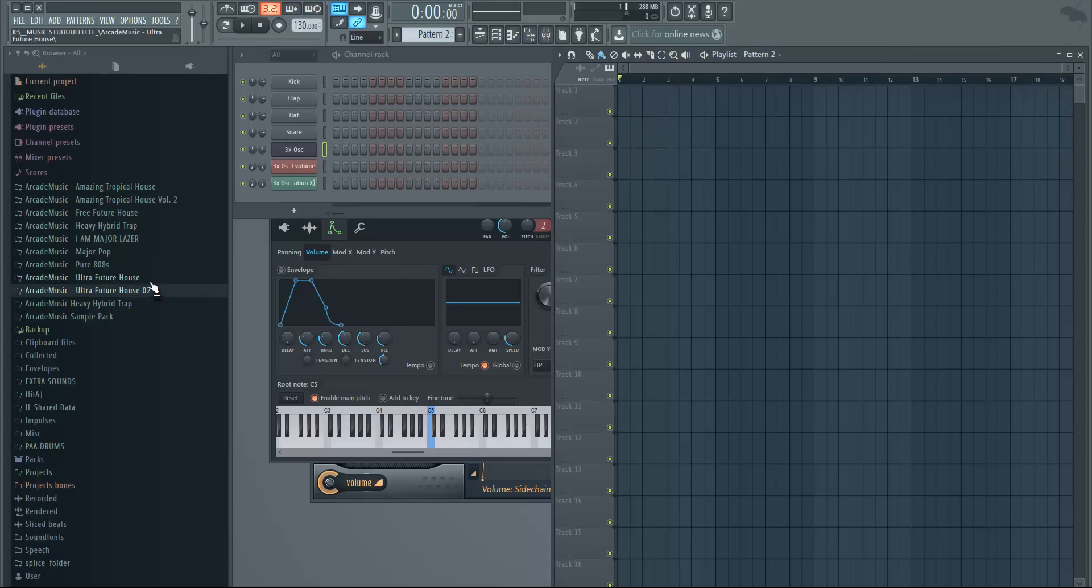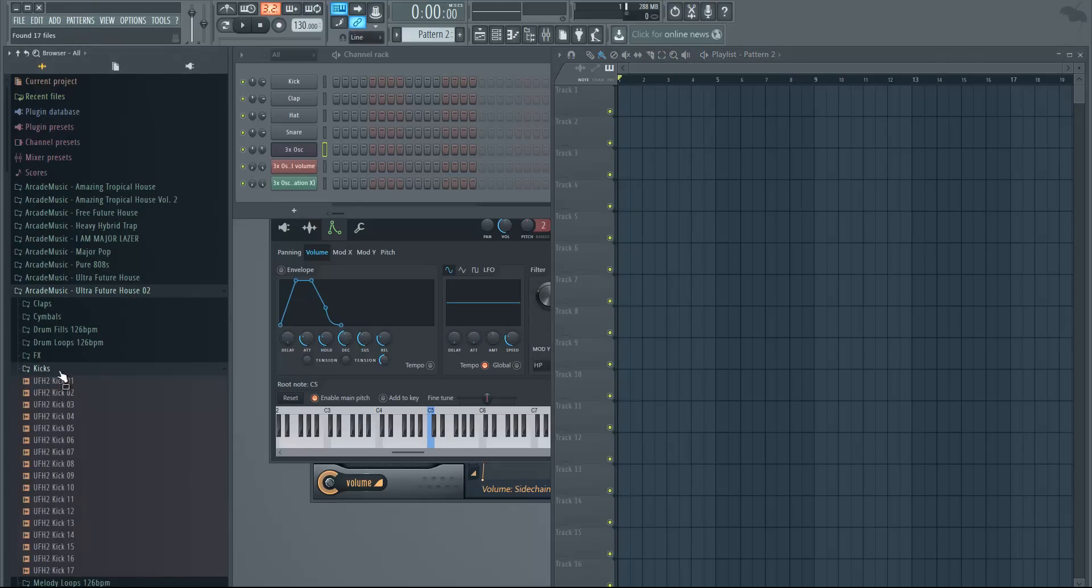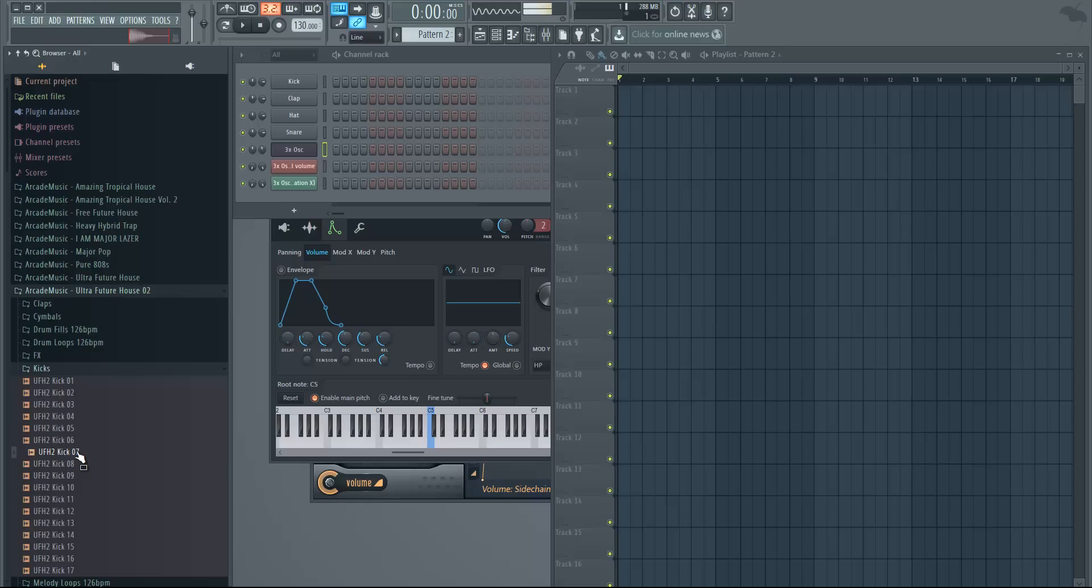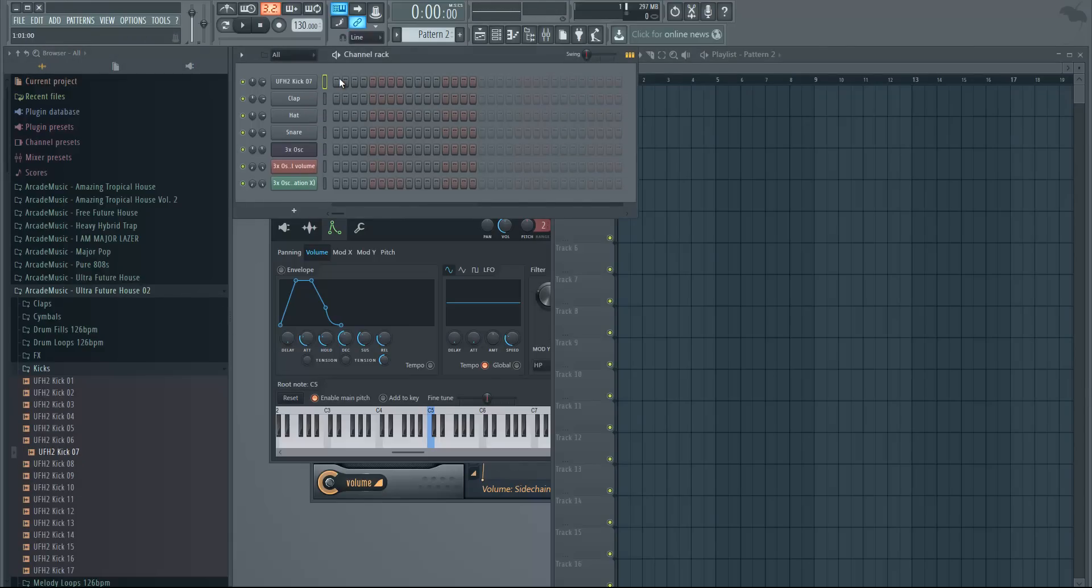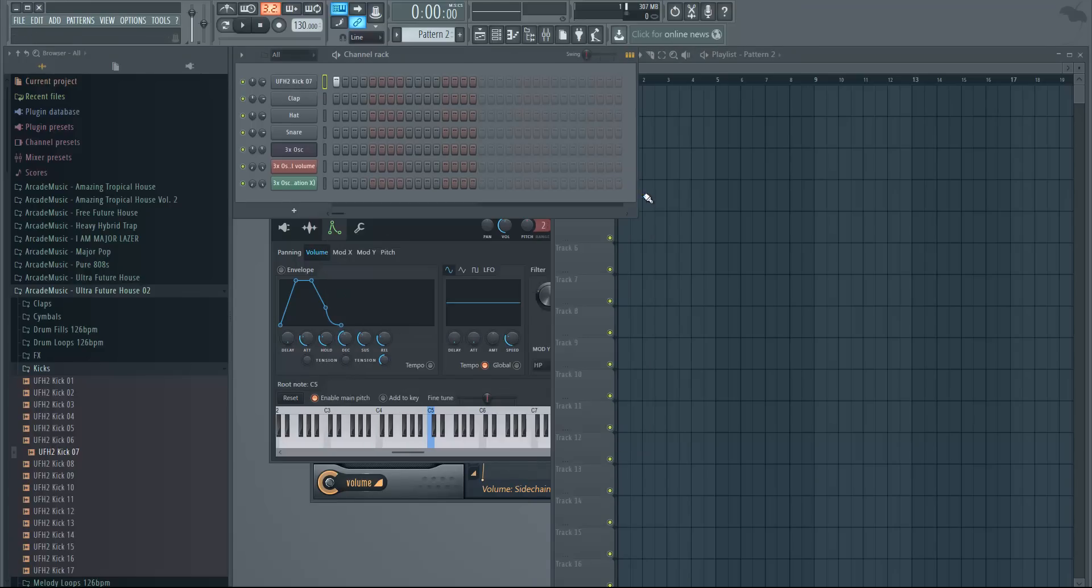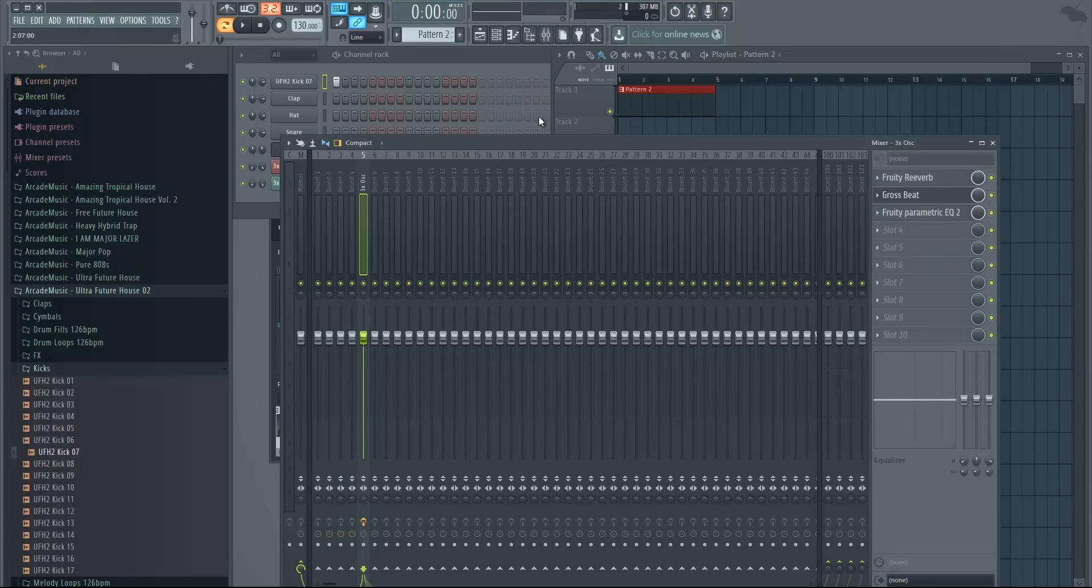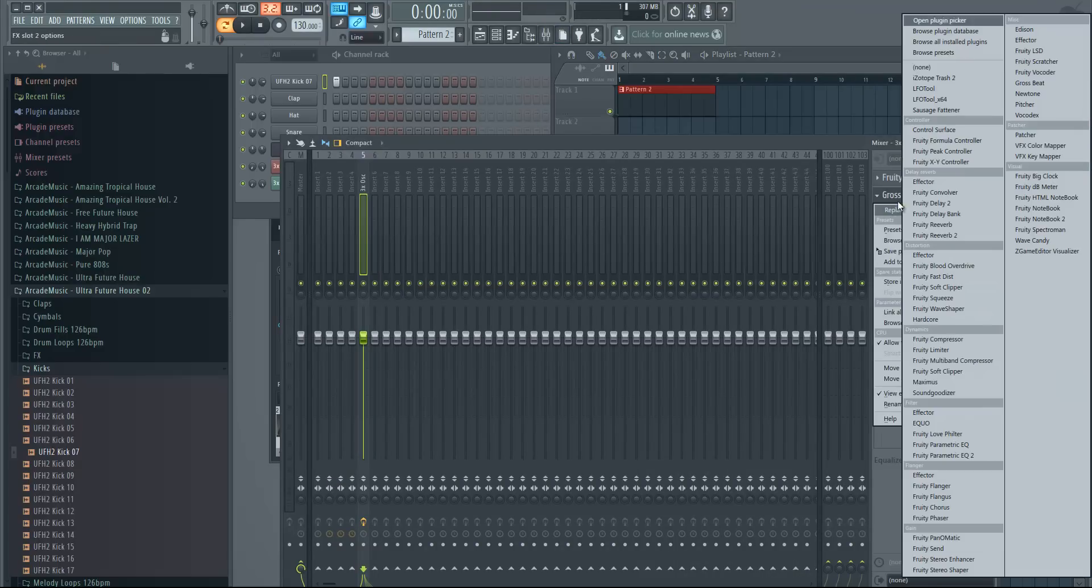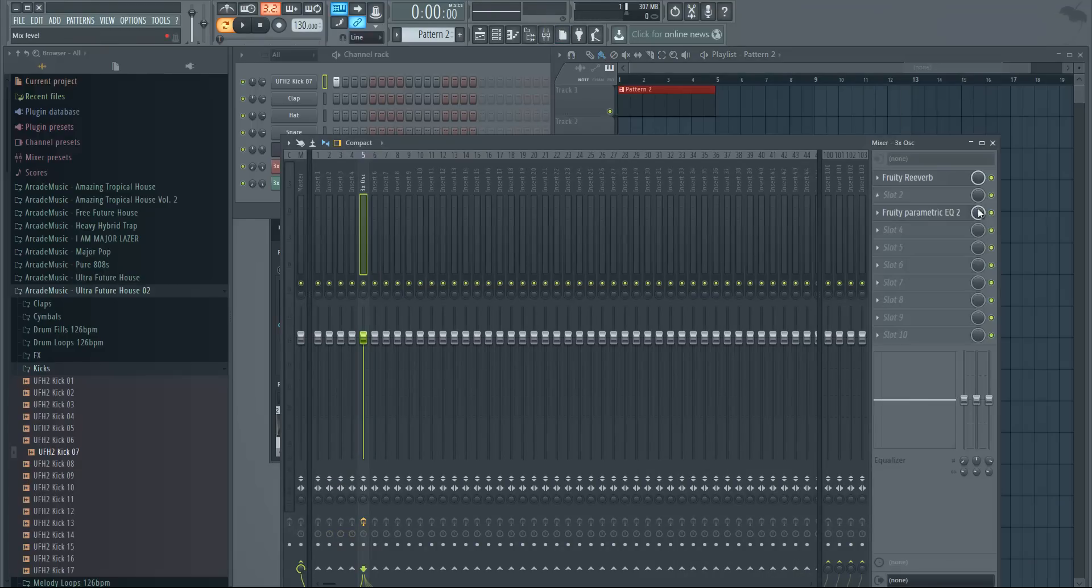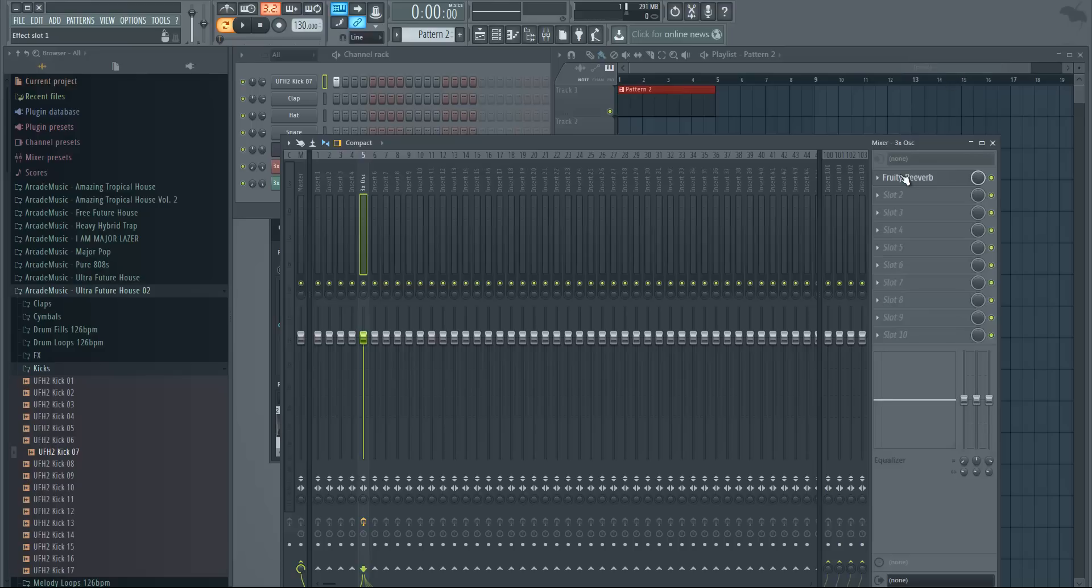Let's create a new pattern here and we can delete this. For impacts, I usually just use a sample that I already have, so let's just choose a kick like this one, for example. You just put the kick there and let's go back to our mixer 5—just put it on number 5 and put it in the playlist.